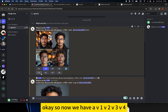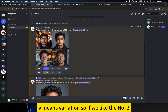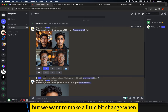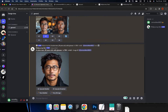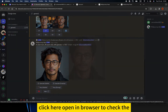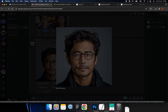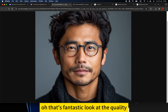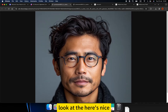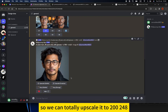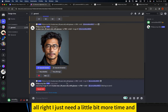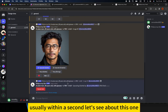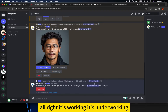We have V1, V2, V3, V4 — V means variation. If we like number two but want to make a small change, we can click V2. Let's continue with U2. Click 'Open in Browser' to check the original image. That's fantastic — look at the quality, look at the hair! Nice. We can even upscale it to 2048 pixels. It needs a little more time — usually it's done within seconds.